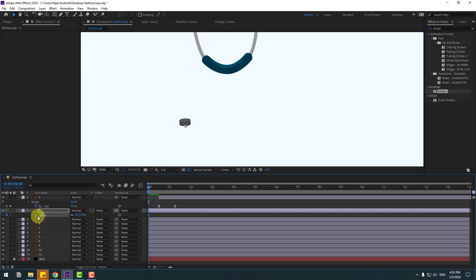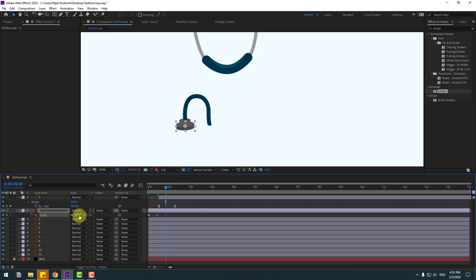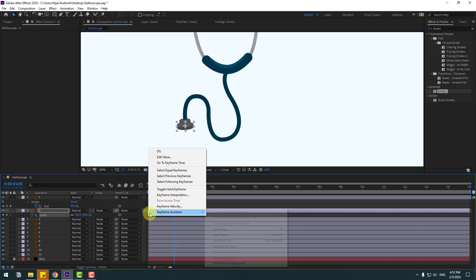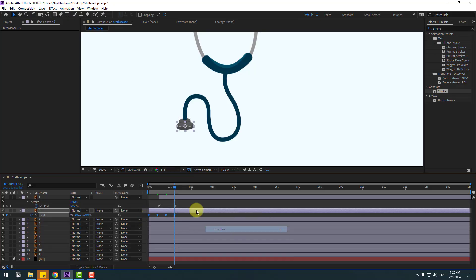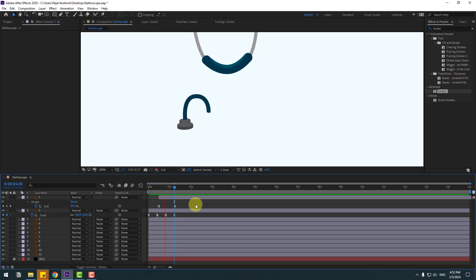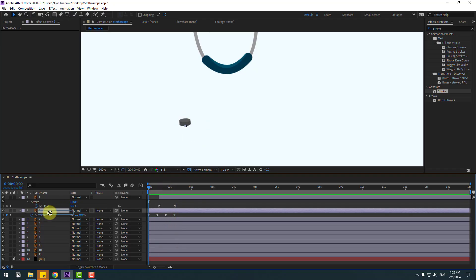Select layer 3, press S to open scale, and go to the first frame. Change scale to 0 and make a keyframe. Go forward ten frames and change scale to 110, then go another ten frames and change it to 95.